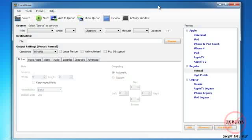This is HandBrake for Windows and it is used for getting files from a DVD, movies, recordings and being able to put them onto iPods, iPhones, iPod touches, iPhone 4s, iPads, Apple TVs, and to be able to watch on your computer as well.